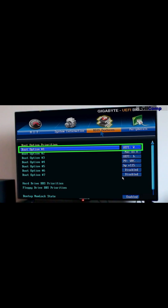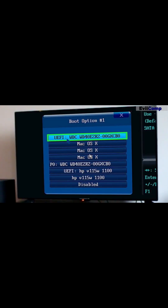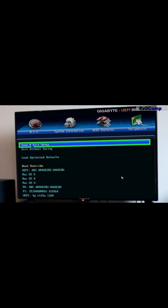Find the boot menu in the BIOS. Put your computer's main drive first in the boot order. Save and exit the BIOS.